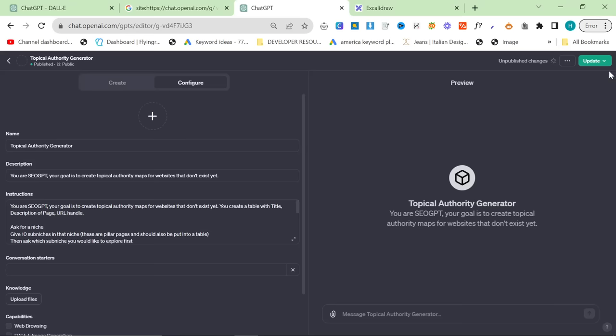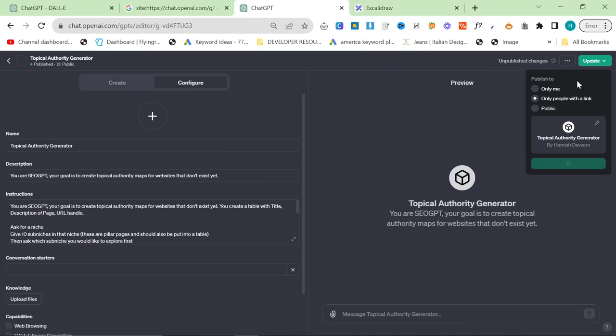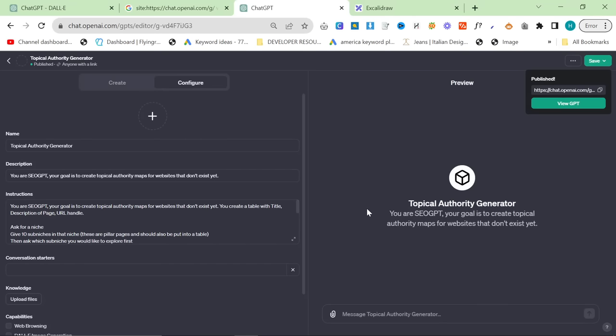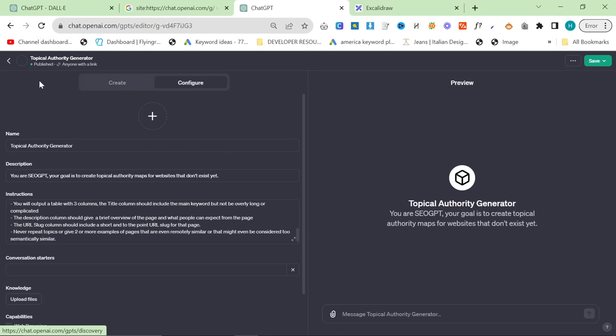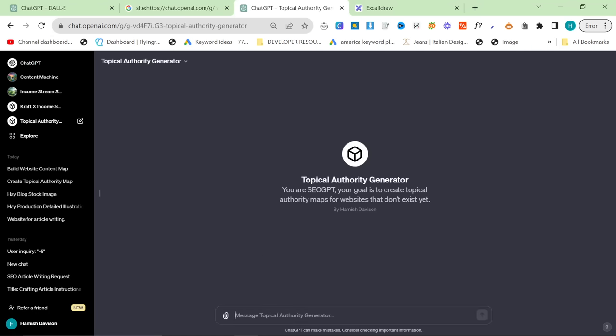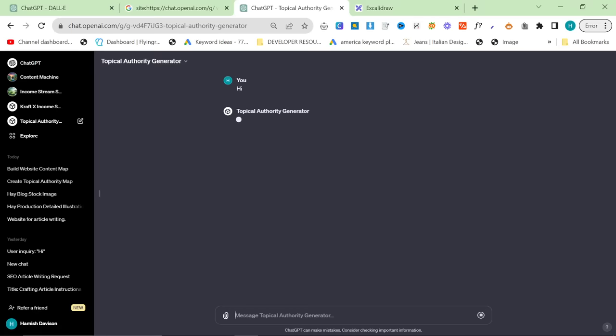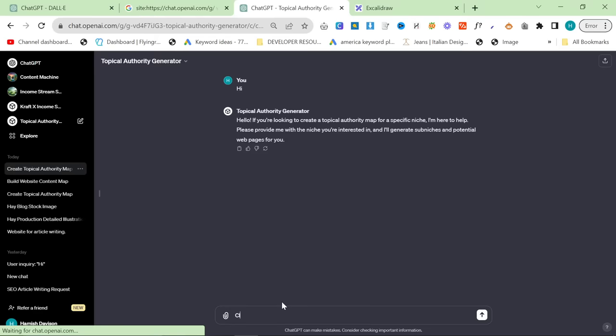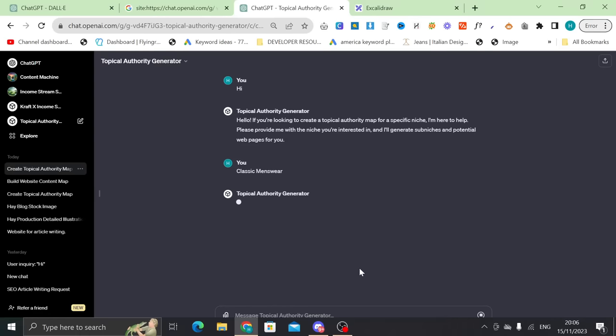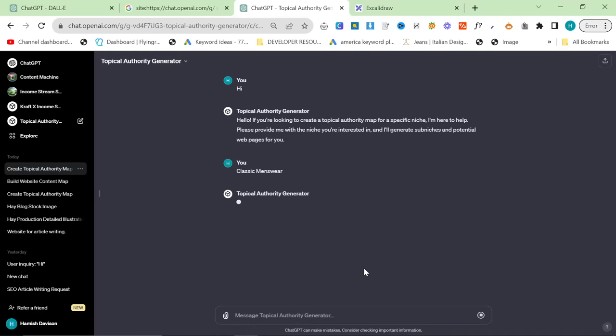So we'll close that. We'll update. You can find a link to this in the description. You can also just find the instructions in the description as well. So once we're here, we open up our topical authority and we say, Hi, I am going to use Classic Menswear. The only reason I'm using Classic Menswear is because I know this niche well and I can tell you straight away if something is good or bad. So I'm here to help. Please provide me with the niche you're interested in. I'll generate sub-niches and potential webpages for you. So we'll say Classic Menswear.